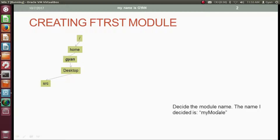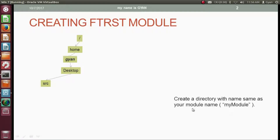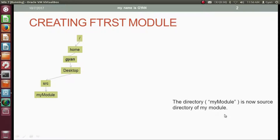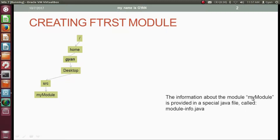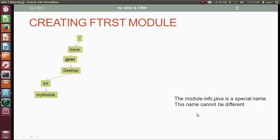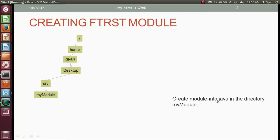Now decide the module name — I decided on myModule. Create a directory with the same name as your module inside the src directory. So inside src, create a directory named myModule. The directory myModule is the source directory of our module. Inside the myModule directory, create a special Java file called module-info.java. This name is fixed and cannot be different. All information about the module will be stored in module-info.java.